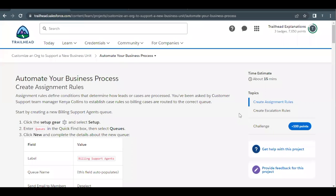Hello everyone, welcome back to another video of Channel Explanations. In this video we are going to cover the unit: Automate Your Business Process from the project Customize and All to Support a New Business. This is the last unit of this project, so here we are going to automate our business process.